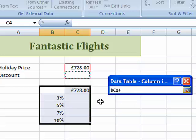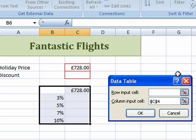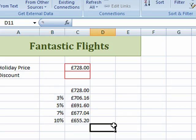I prefer to use the selector button, and I'm going to choose that cell there, which is where I've told Excel that my discount is going to be substituted. Click back on there — you see what it's done, it's put an absolute reference in, C4. Click OK, and there you go. Thanks for watching.